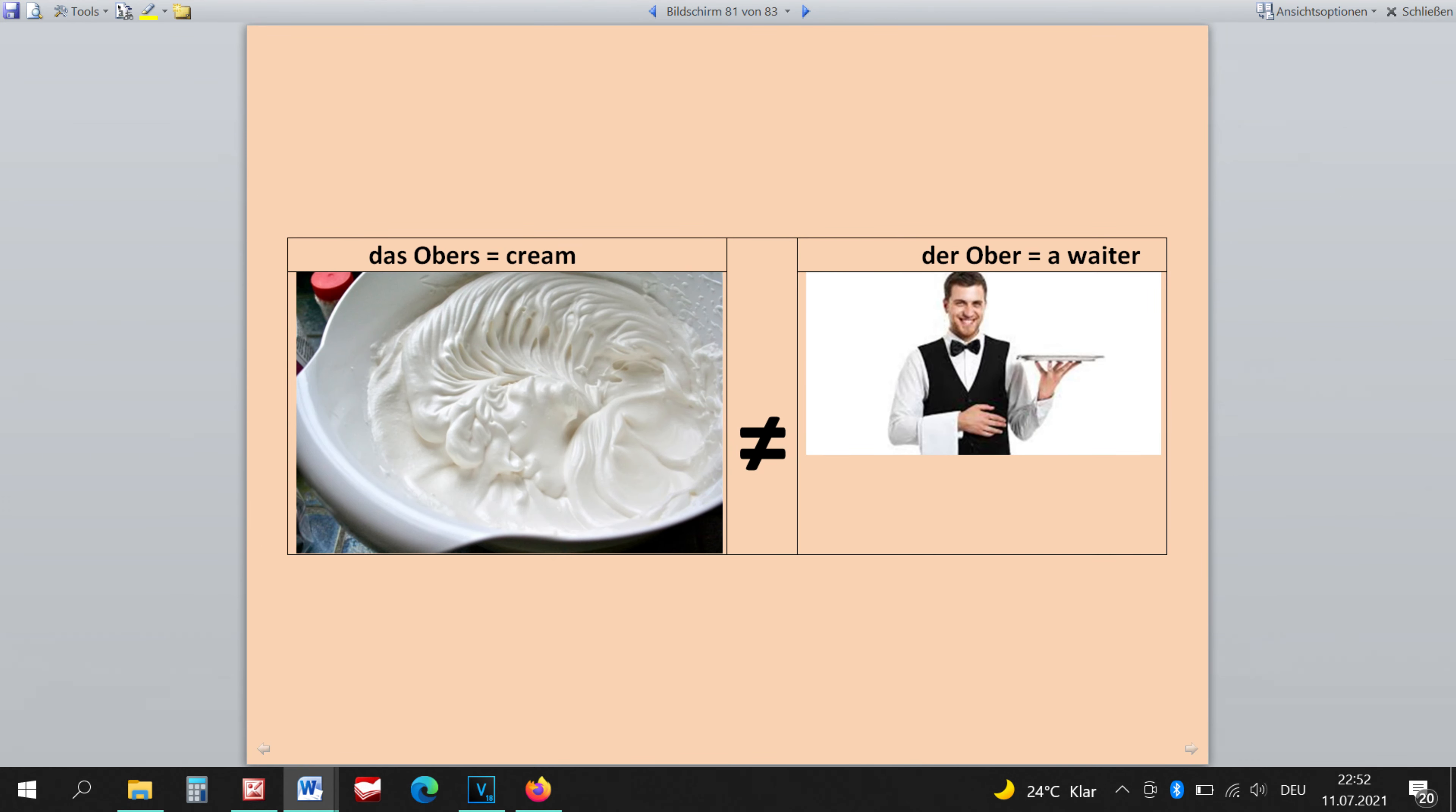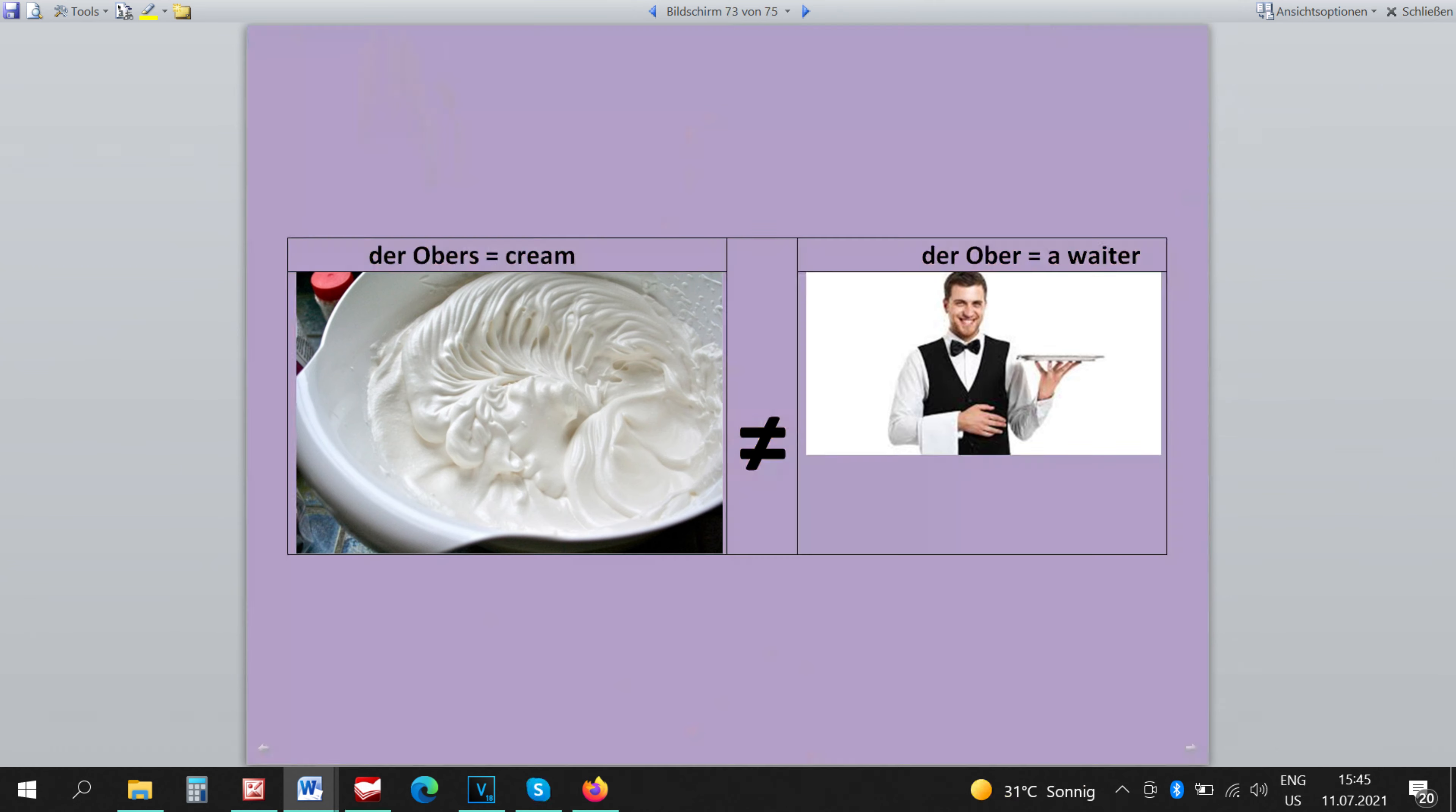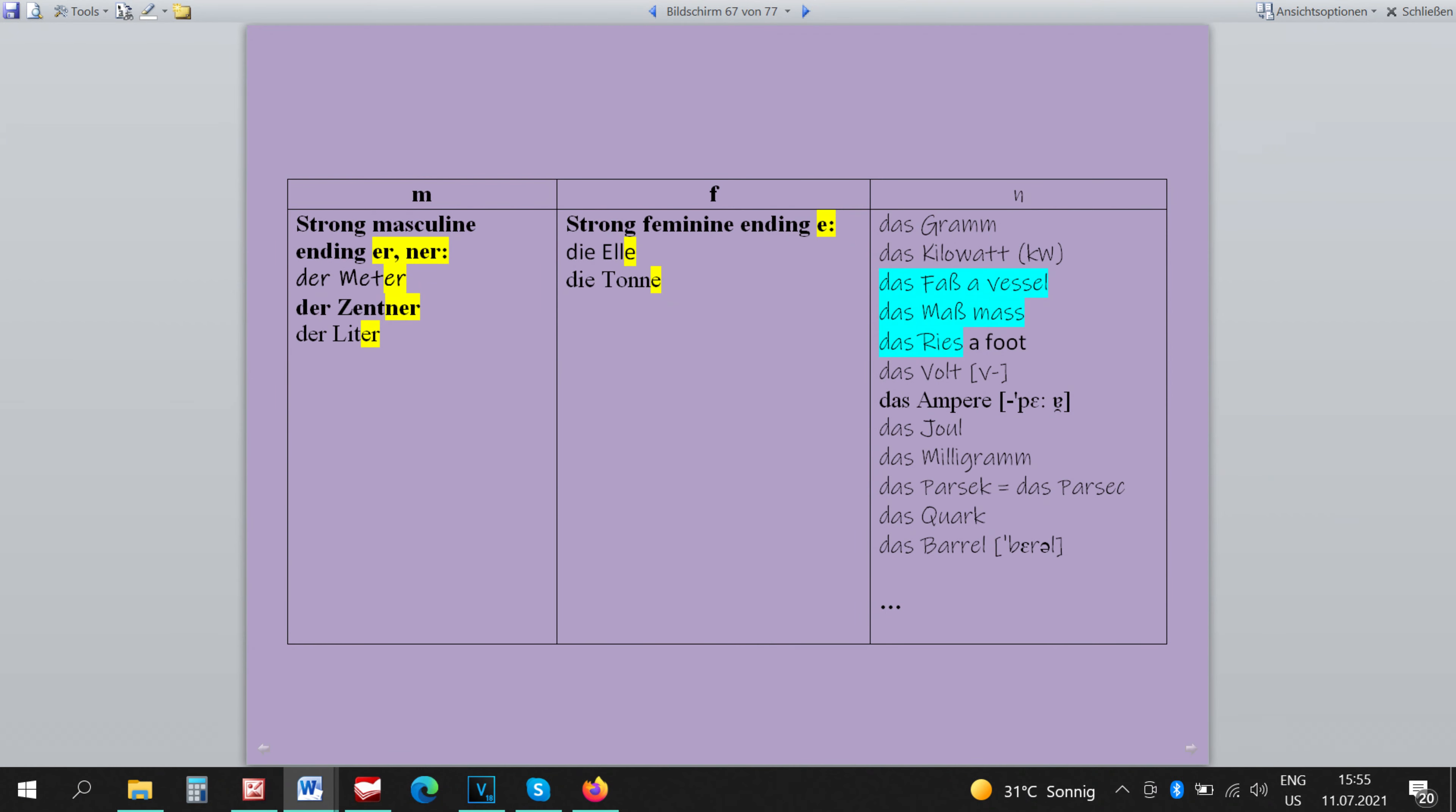The word DAS OBAS can be only neutral because we need to be shown that it has nothing to do with DER OBAS. The word DAS RIES is a measurement unit, same as the word DAS FAS. And also the collective term that means the measurement unit itself, I mean the word DAS MASS is also neutral, very easy to remember.